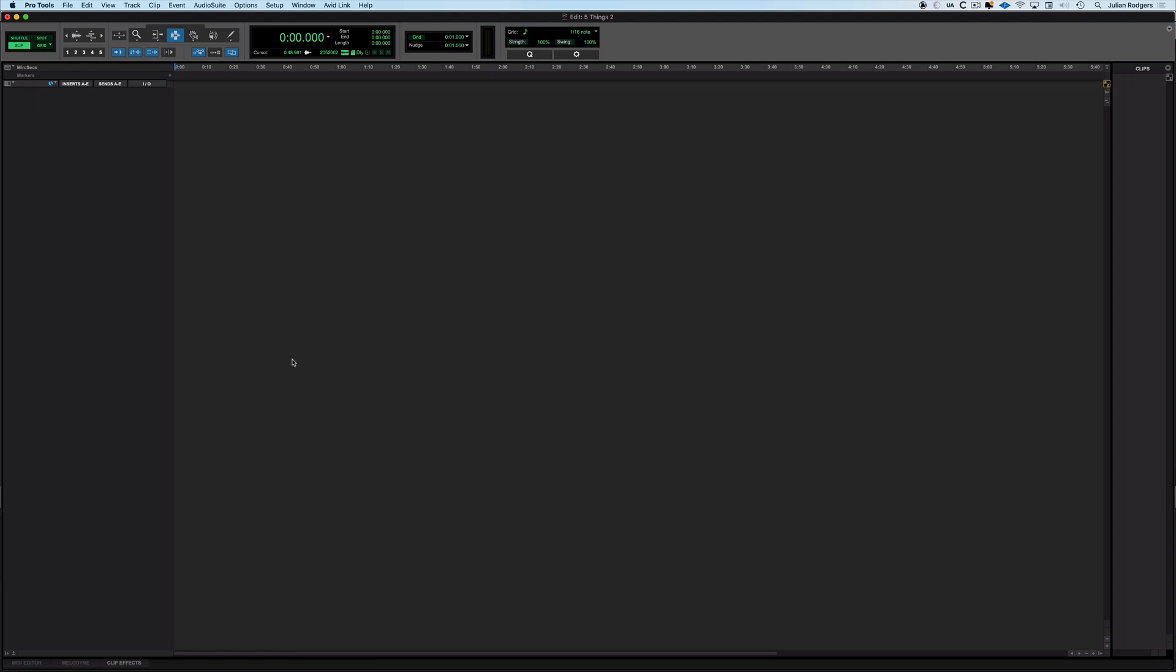Hi, this is Gillian for Production Expert with the second in our series of five things to know about Pro Tools. These are five unconnected things that you may or may not know and hopefully there's something here that's new to you.